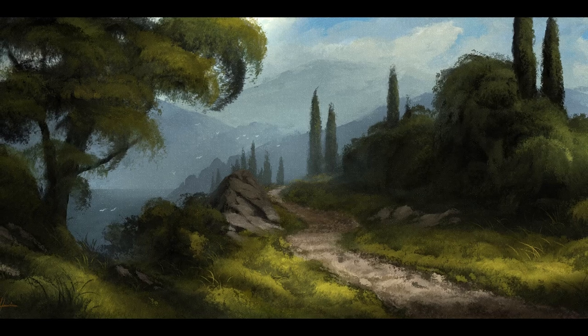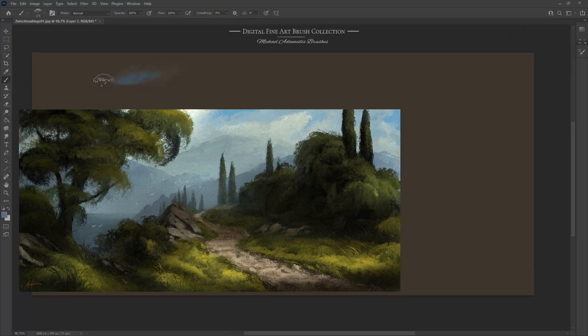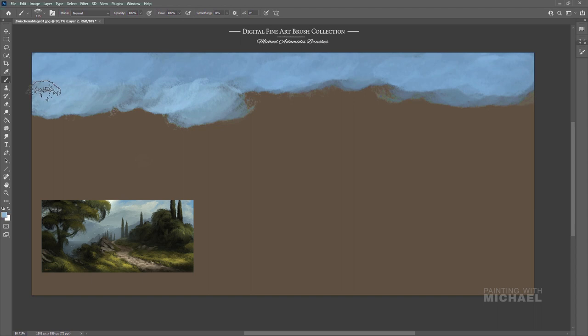Hey everyone, this is Michael and nice to have you back here on my channel where everything is about digital art painting in a painterly style. Today I want to show you how I've painted this Italian landscape painting.